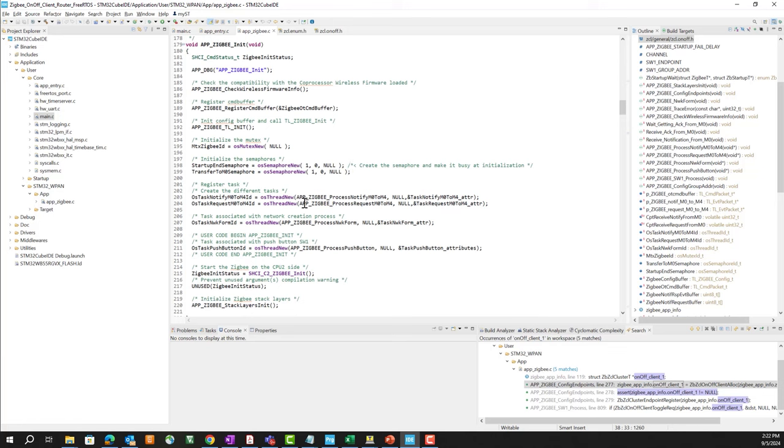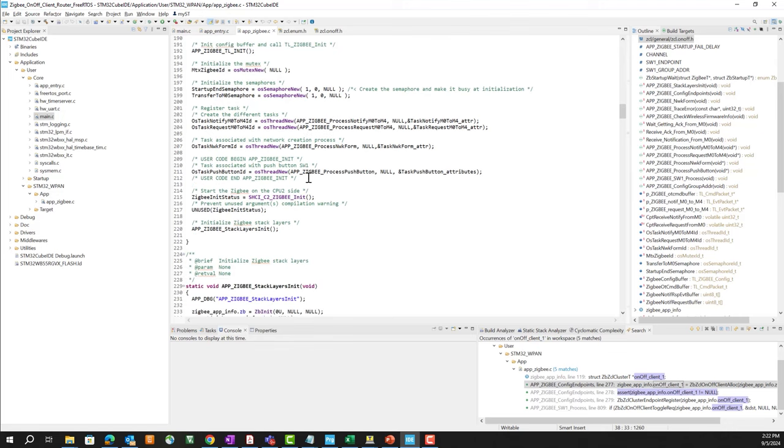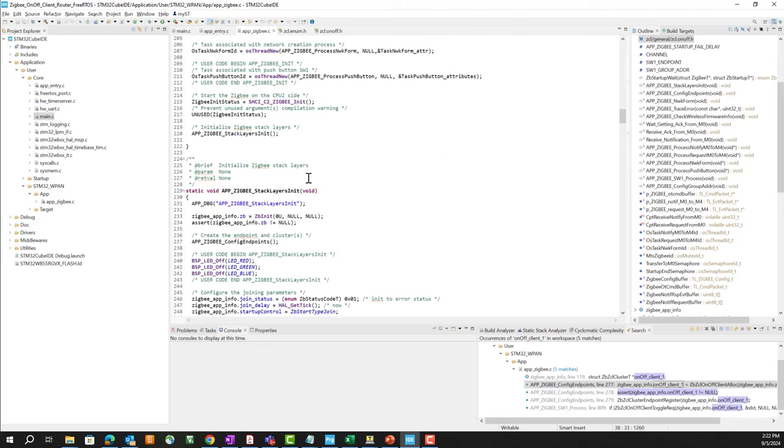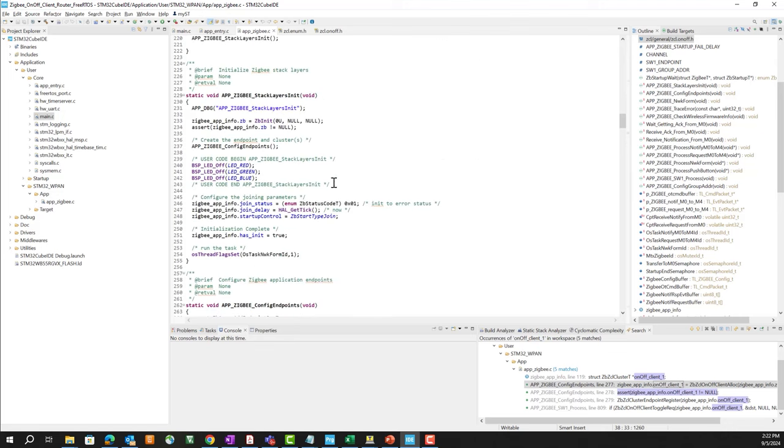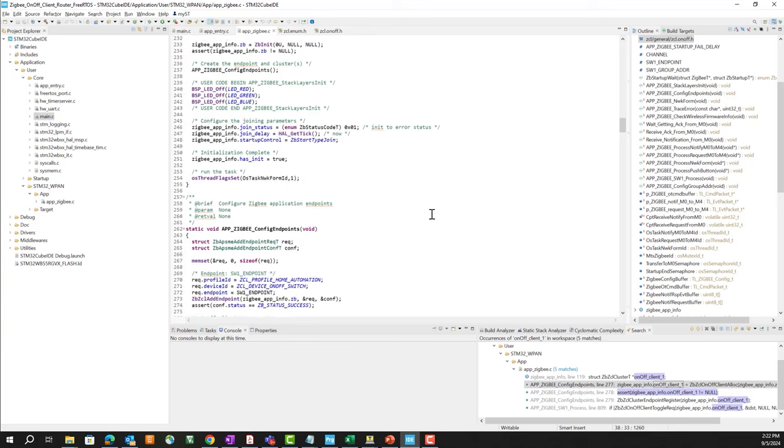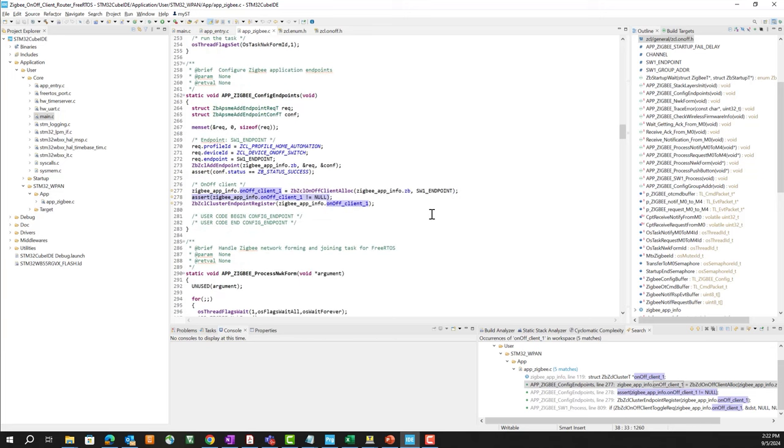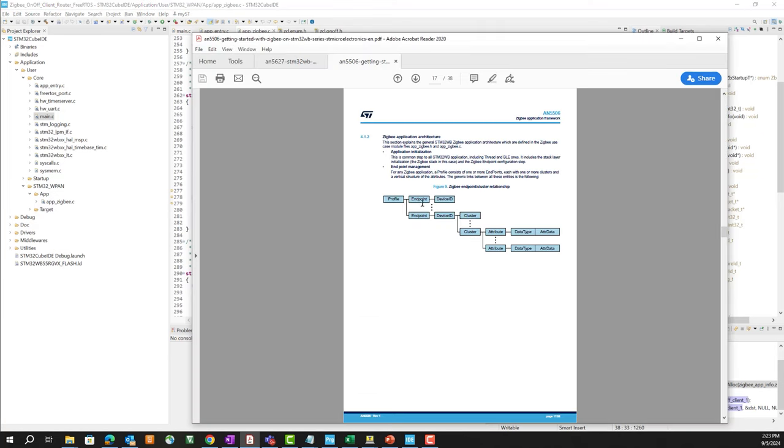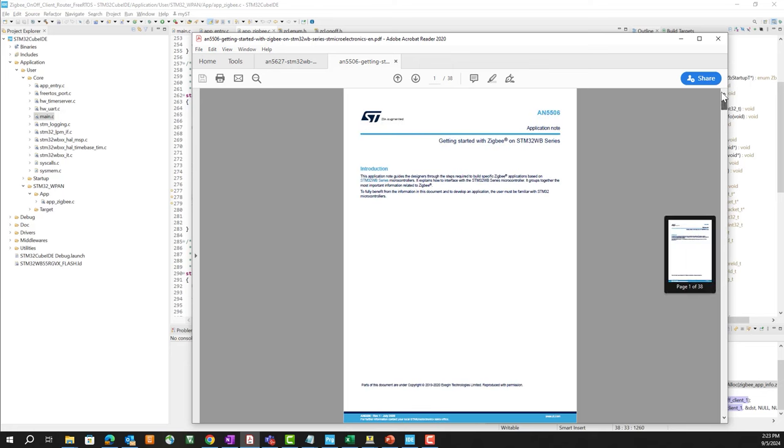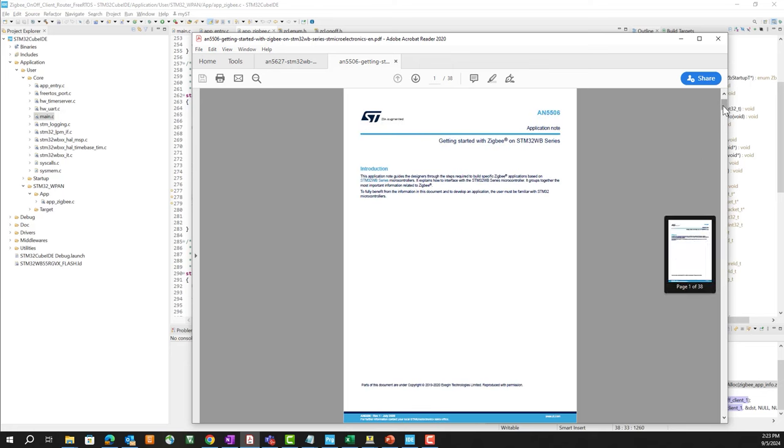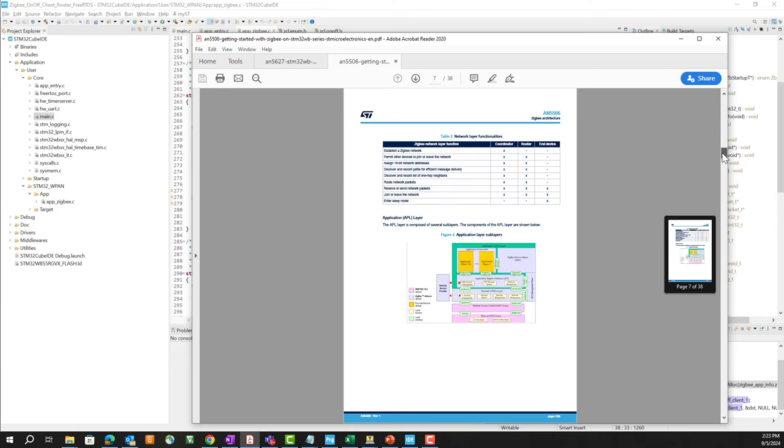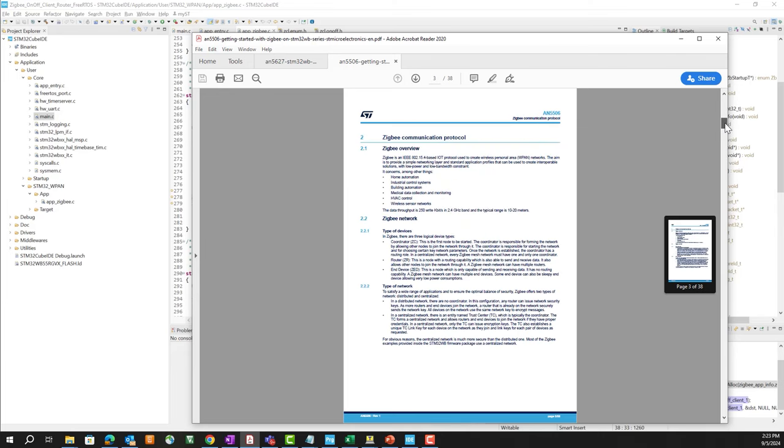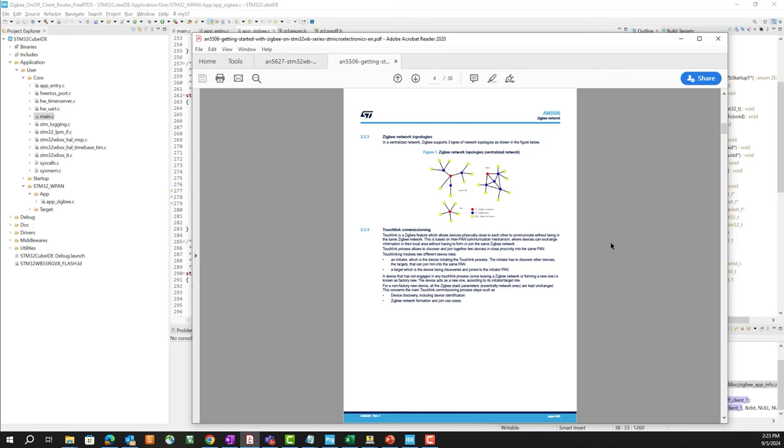Further down you'll find the FreeRTOS threads that are defined for M0 to M4, notify and request, network formation, push button processing, and then the Zigbee init. I'm setting up those threads, a couple of semaphores, and then the Zigbee stack layers, configuring the endpoints. So here we're configuring a Zigbee profile endpoint, device ID, and cluster.